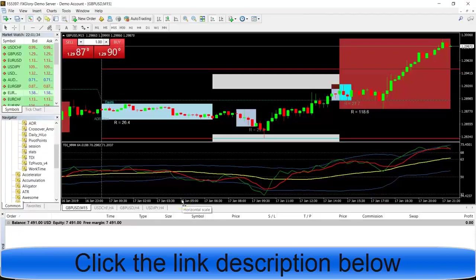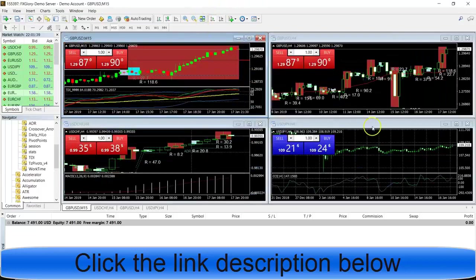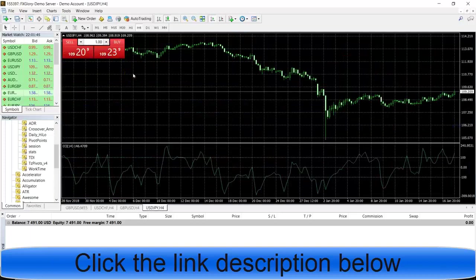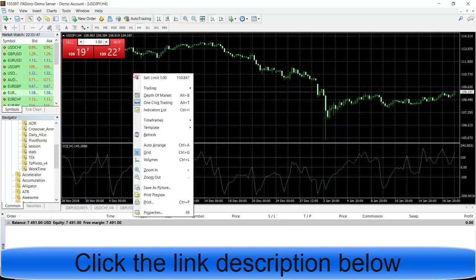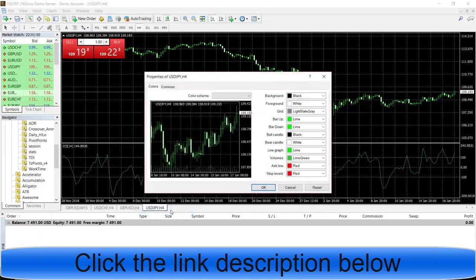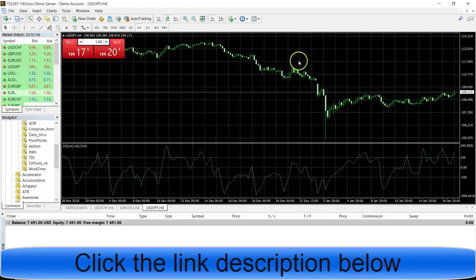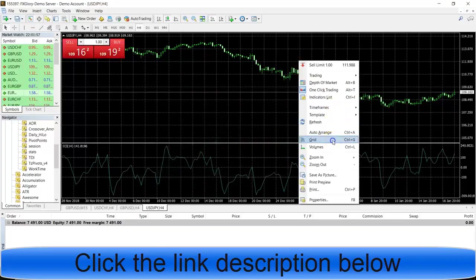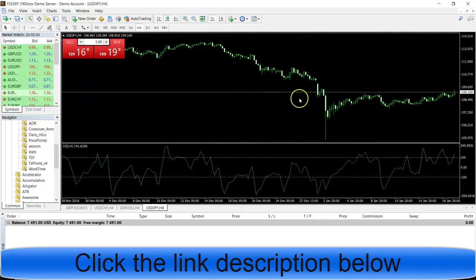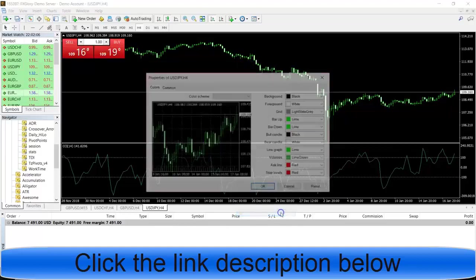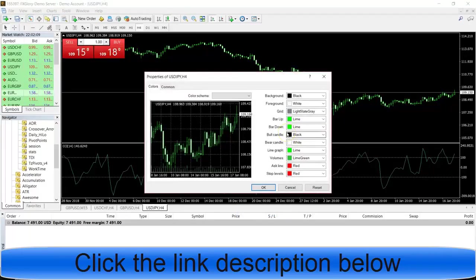Once you get everything started, your chart will look something like this. The first thing you want to do is right-click and go to properties. But before you do that, right-click again and click grid to take the grid off — those lines right there. Then right-click again, go to properties, and you can change the colors.